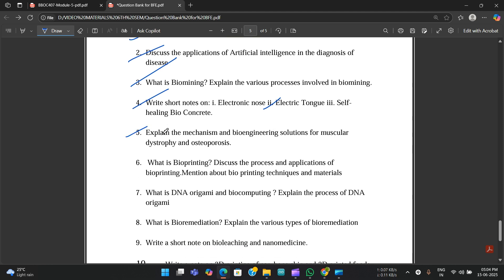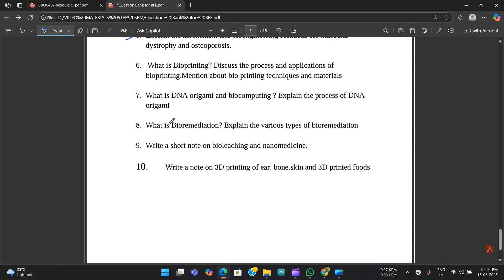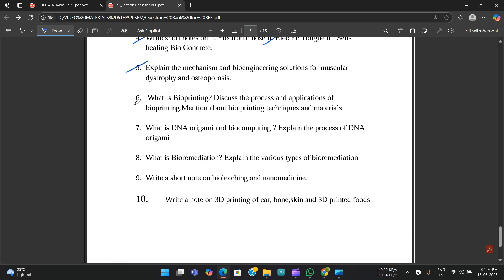Fifth question: explain the mechanism and bioengineering solutions for muscular dystrophy and osteoporosis. Sixth: what is bioprinting, discuss the process and applications of bioprinting, mention bioprinting techniques and materials. This question they might also be asking.